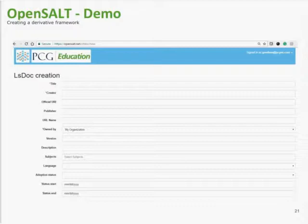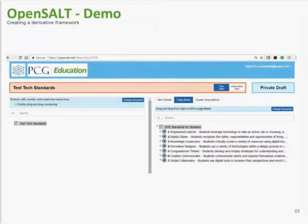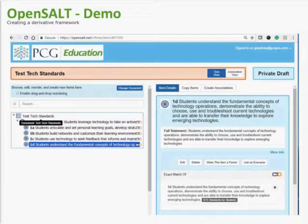I'm going to demo how easy it is to use this open source tool, OpenSALT, to create a framework, and then to pick another framework that it's derived from and drag it right into the framework we created to model 'exact match of' relationships. I'm going to show that live by sharing my screen. And we're in opensalt.net, which is PCG's multi-tenant version of SALT. Our partners School City, OpenEdACT, and EduWorks have their own versions of OpenSALT that they're running.